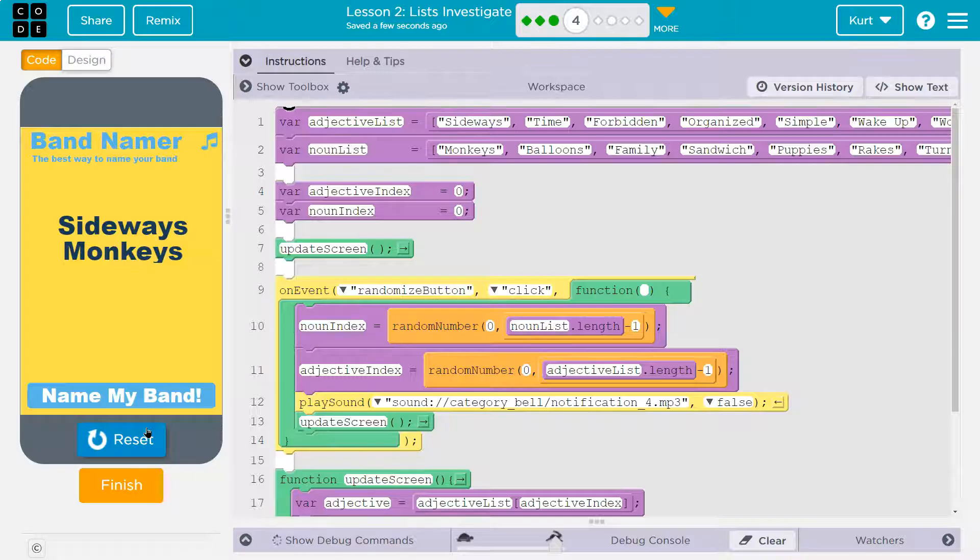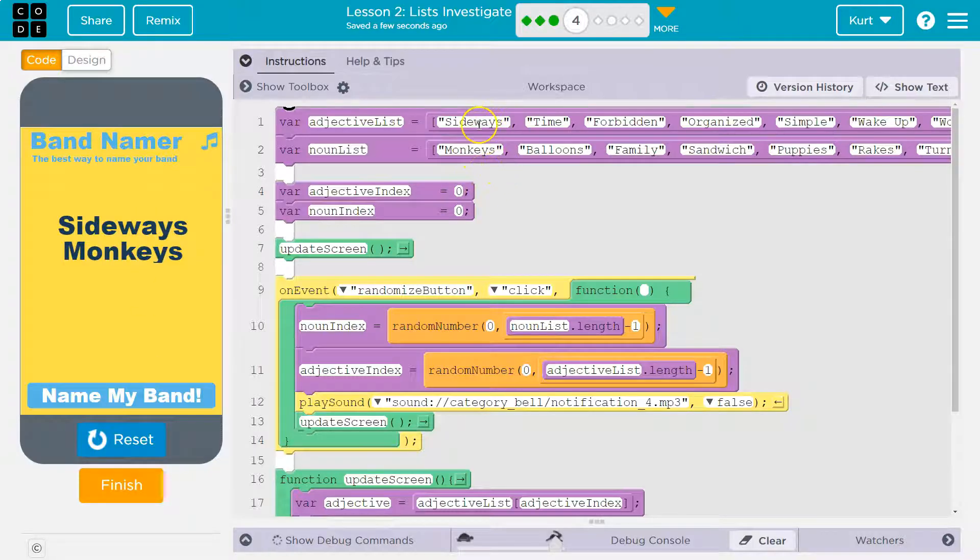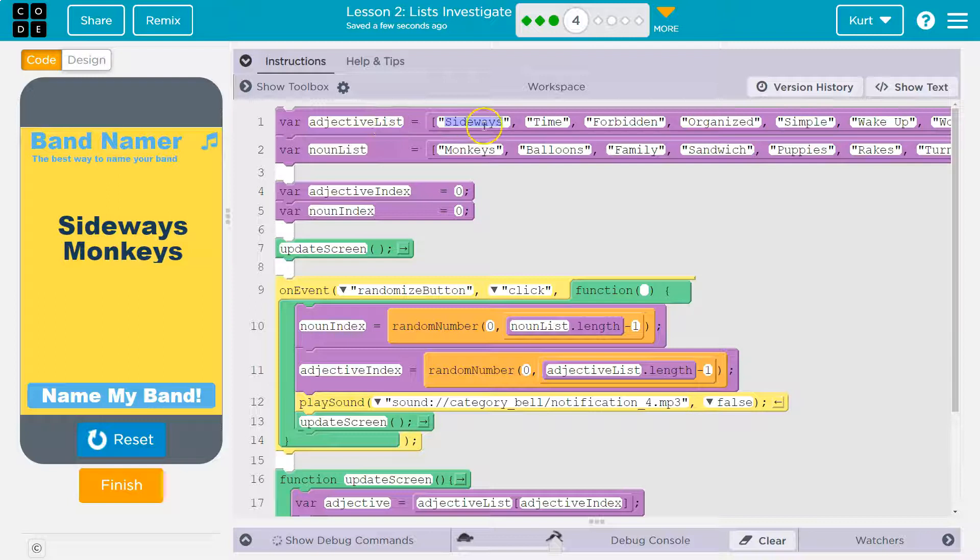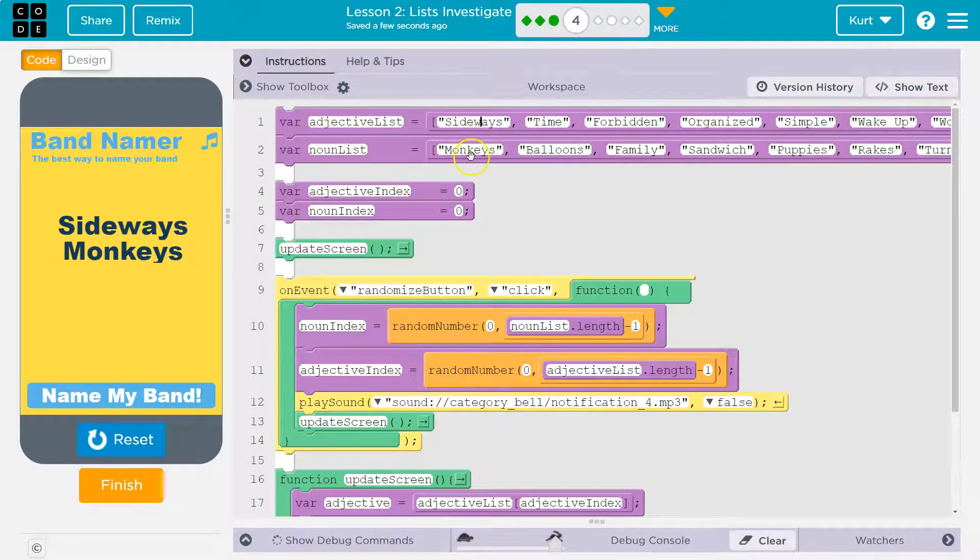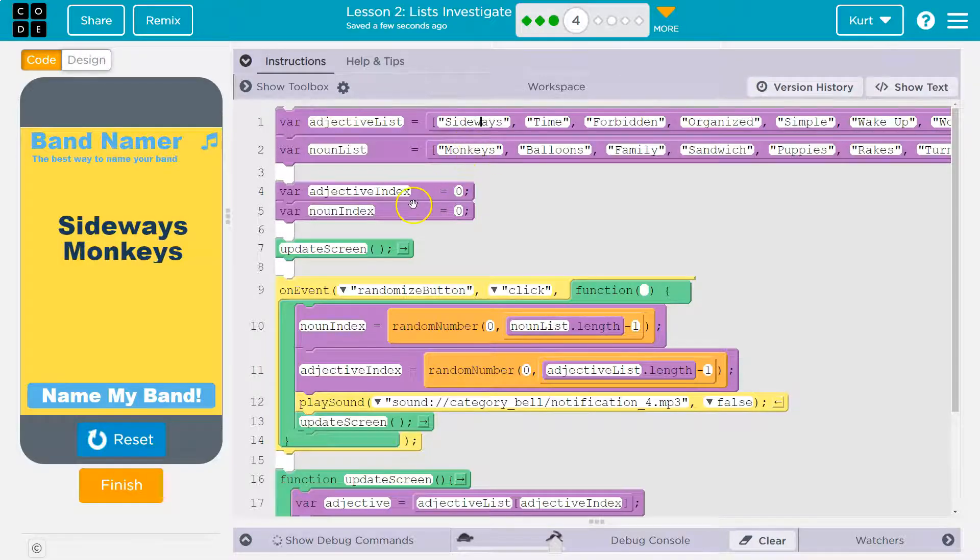So it starts disaster collective. But if I hit run, sideways monkeys. Well, at list, on my adjective list, at spot 0, index 0. And I know this is the first one, but that's index 0. And my noun list at index 0 is monkeys.